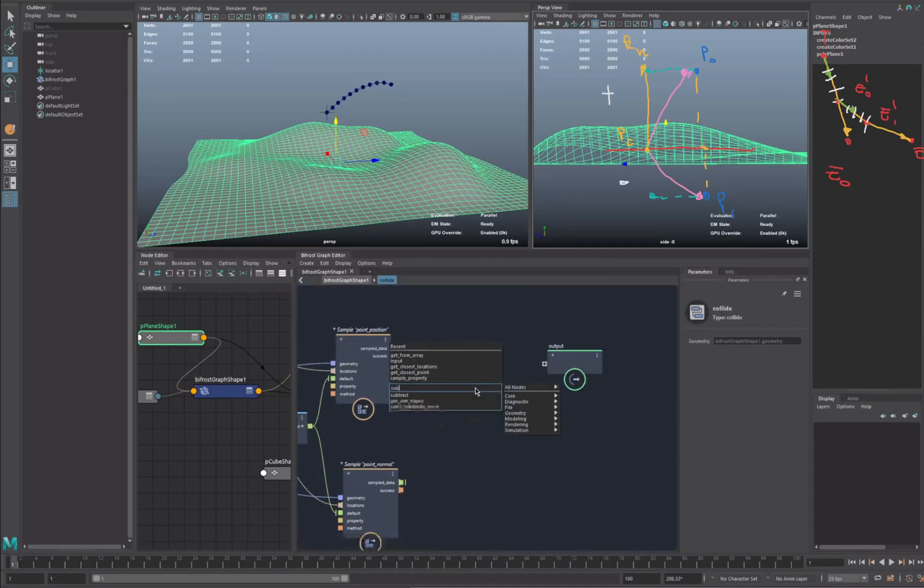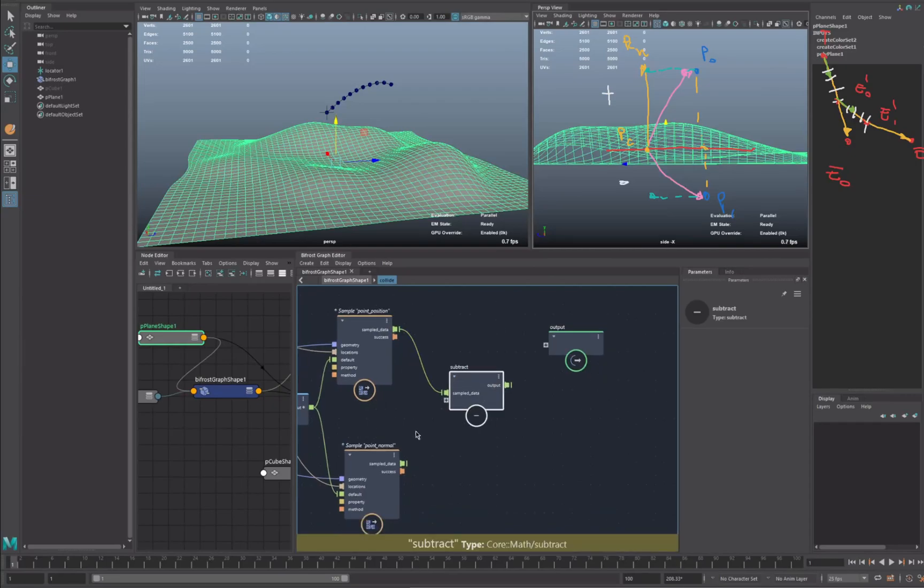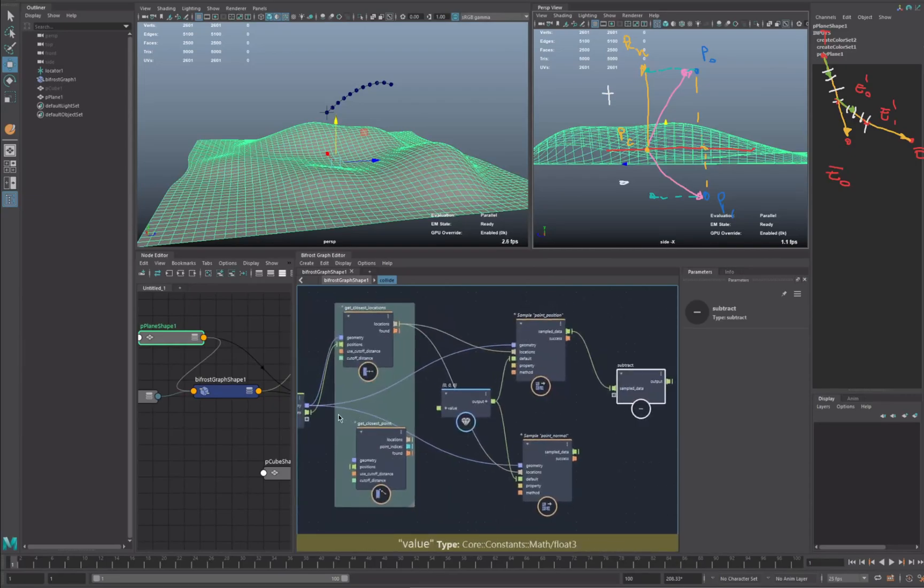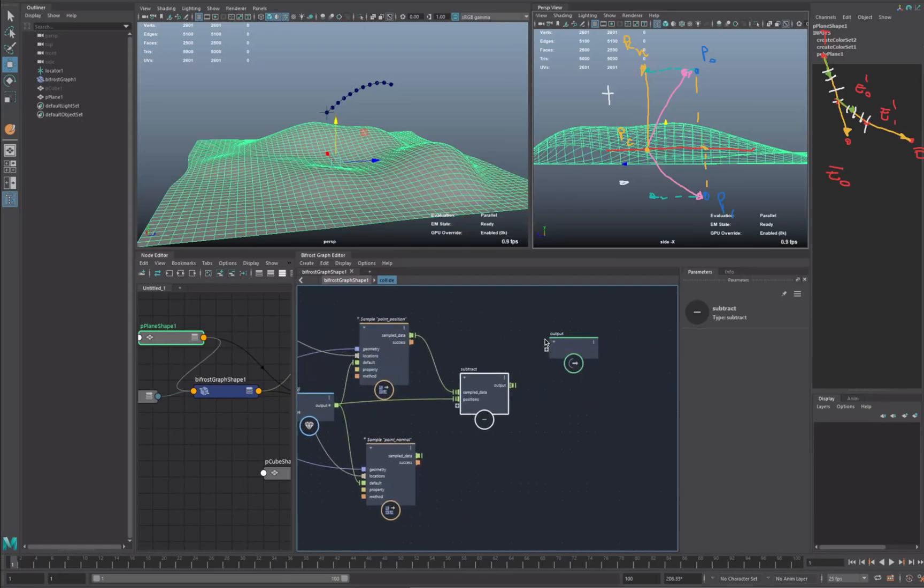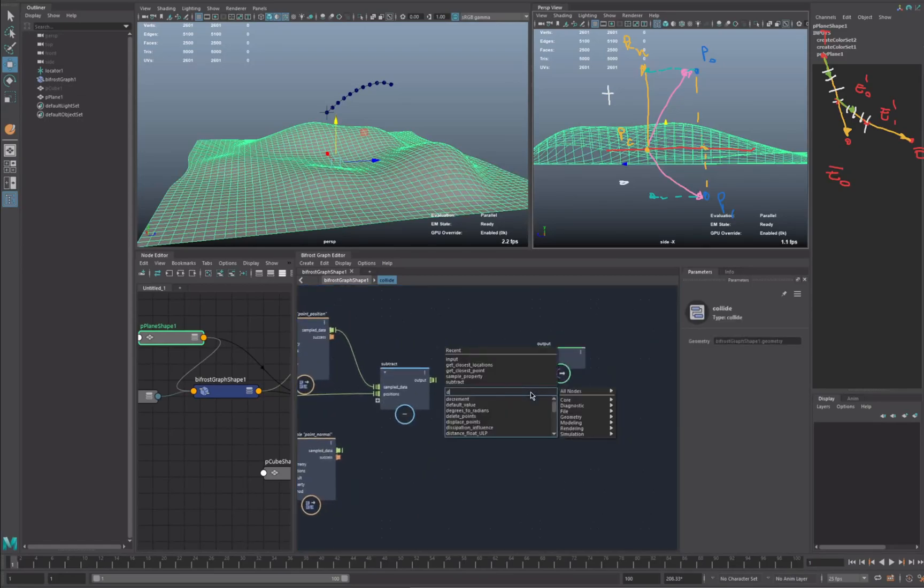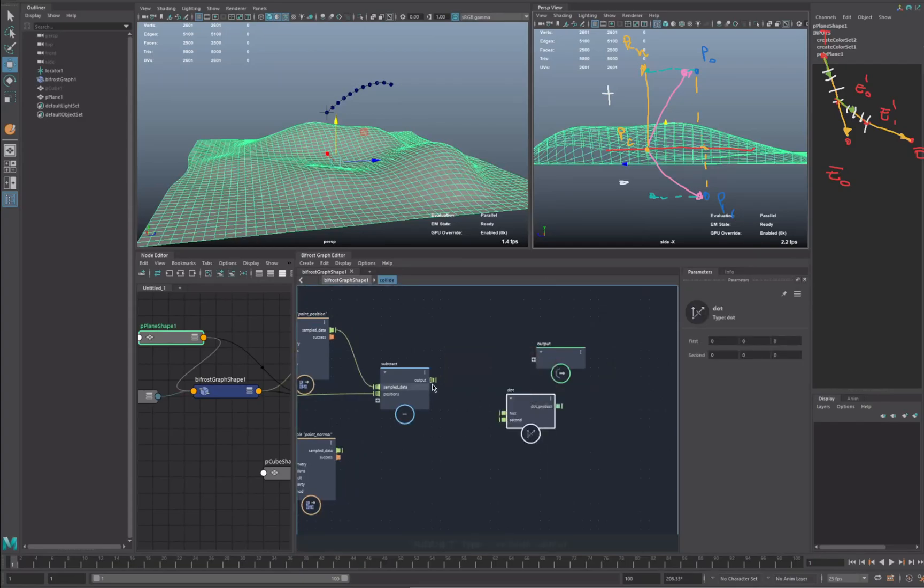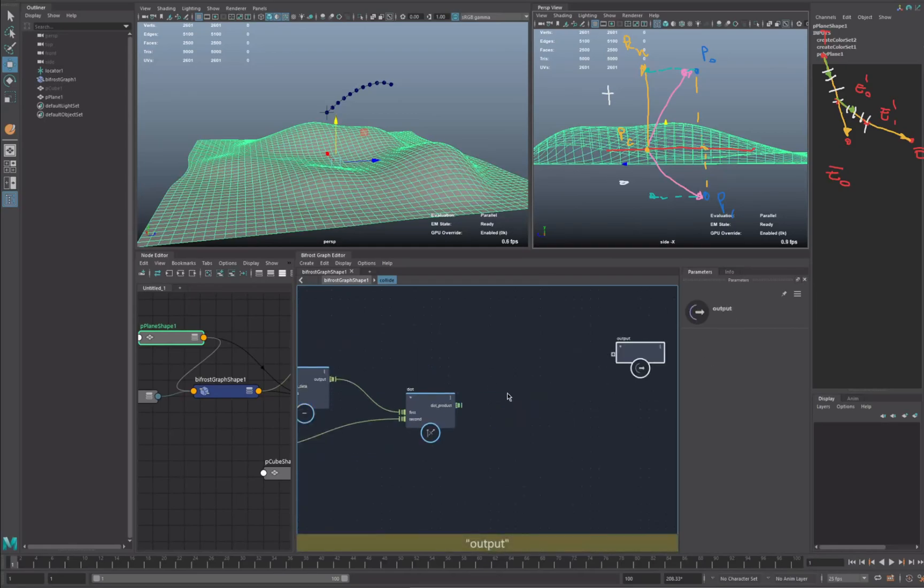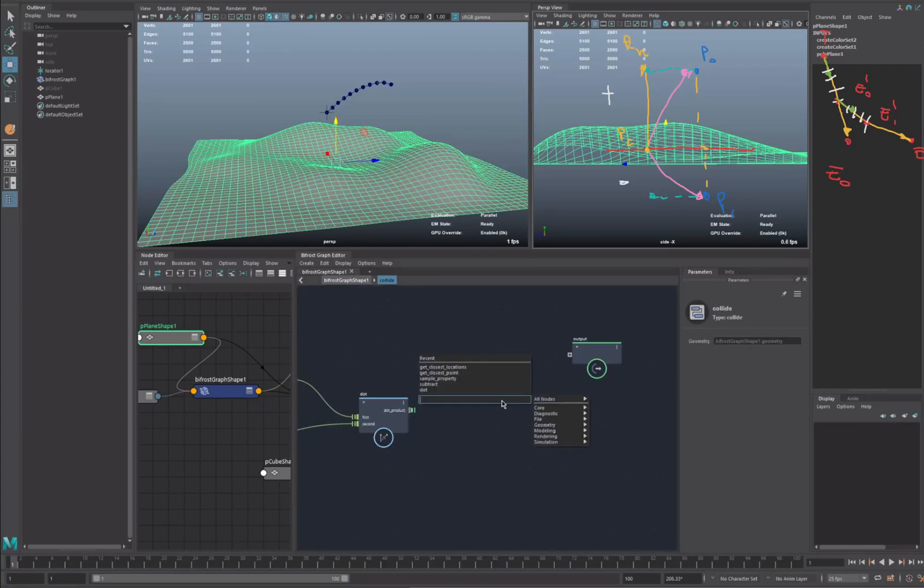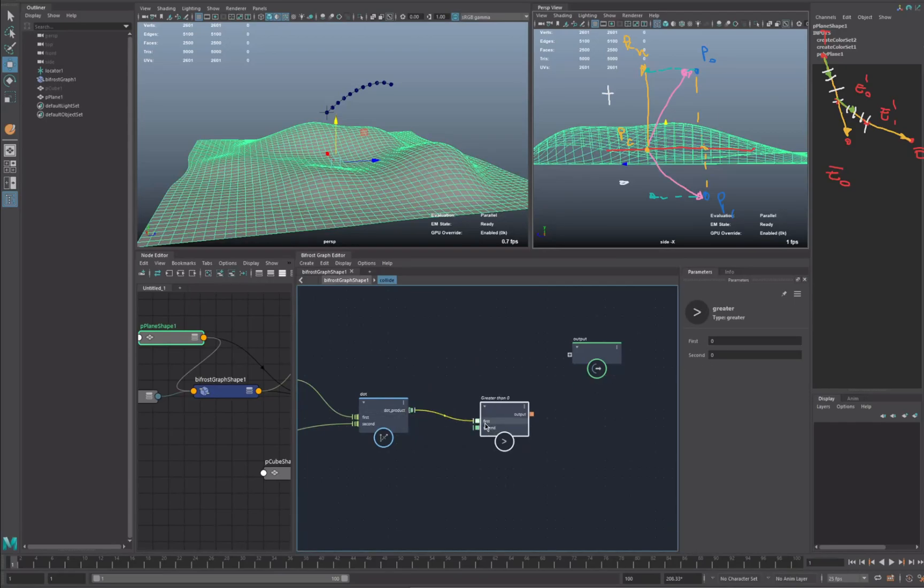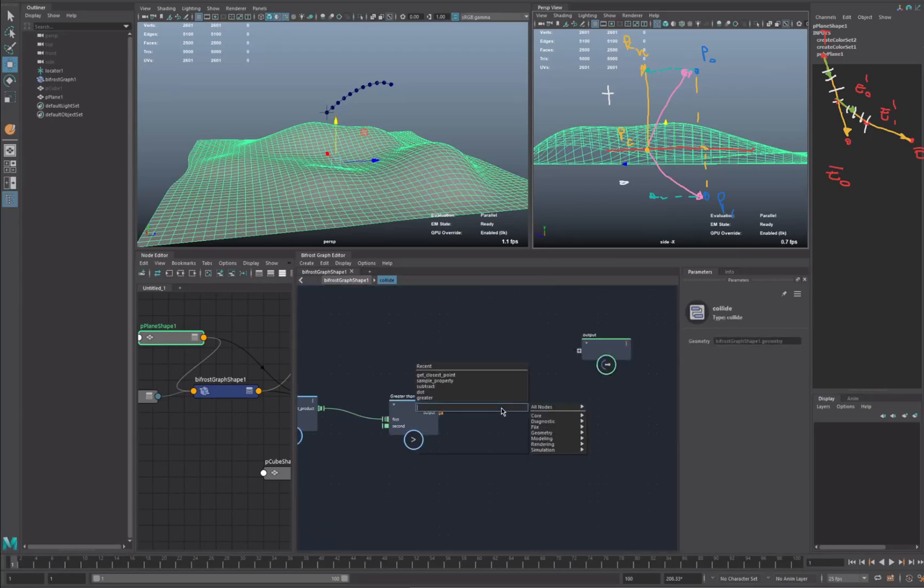So let's create the first vector. And the first vector is my point position on the geometry and on my location point position, actually. Cool. We are going to do the dot product between this vector to the normal. Now then we have this vector here where we have the dot product, so the projection. We want to check if this value is greater or not than zero. So it's going to be these, and this is going to be our condition.